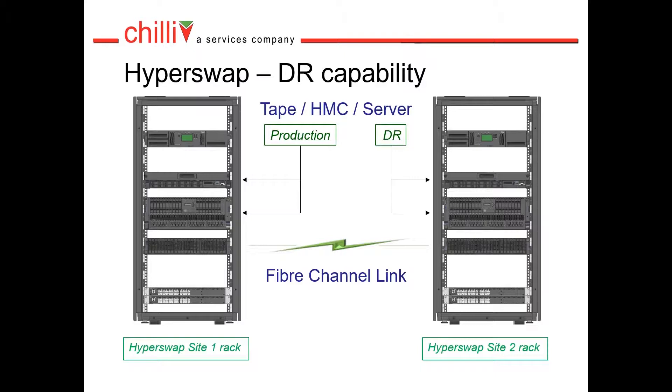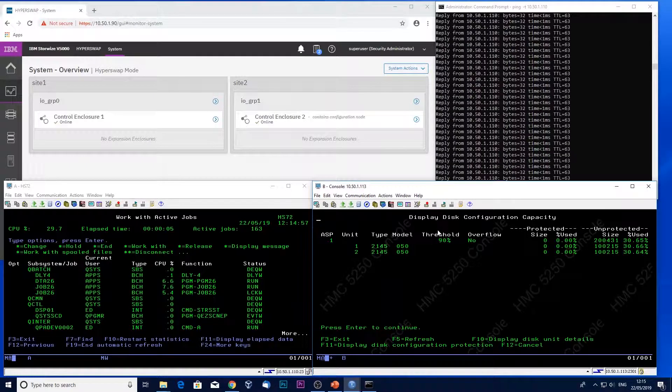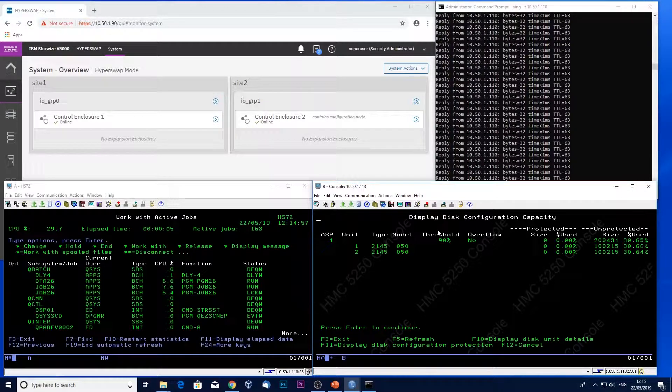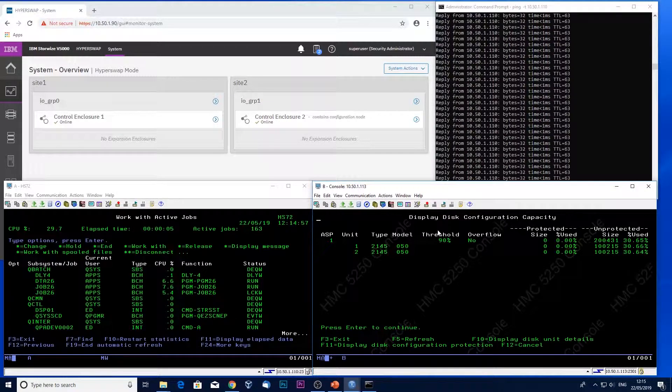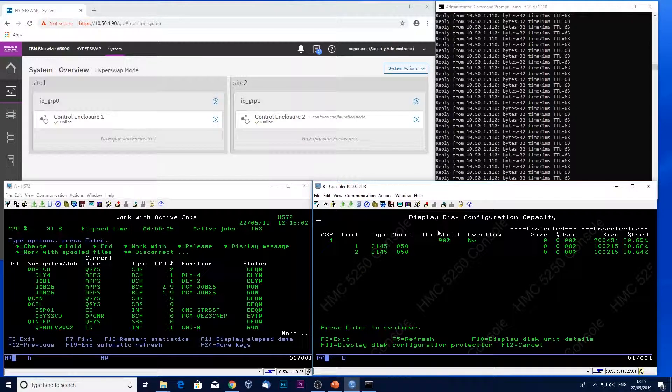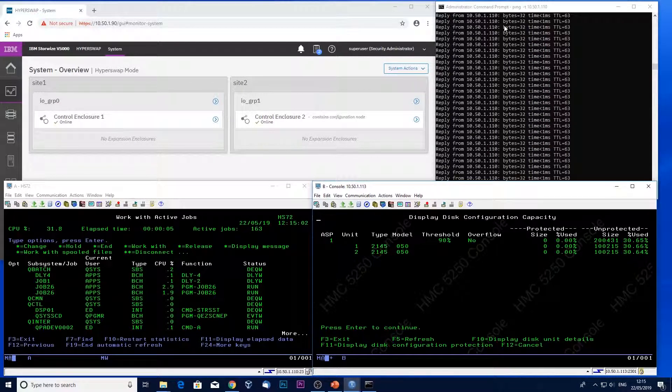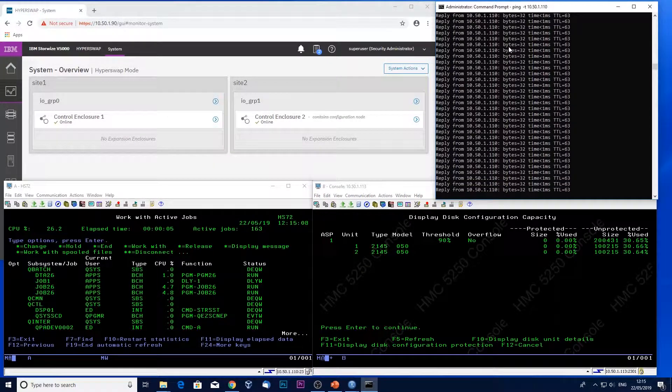Now let's watch Hyperswap in action on a real IBM I partition. So I have four displays for my Hyperswap demo. At the top here I've got a ping to my IBM I partition.